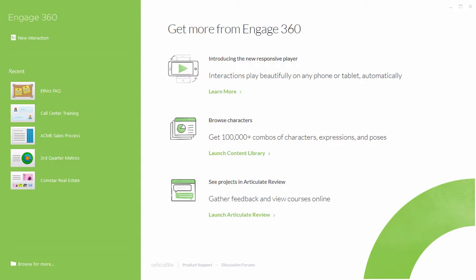So whether you decide to use Engage for quick micro eLearning modules or as part of a larger course, the production process is mostly the same and it's very easy. Now let's take a look at Engage's user interface and learn how to build an interaction.